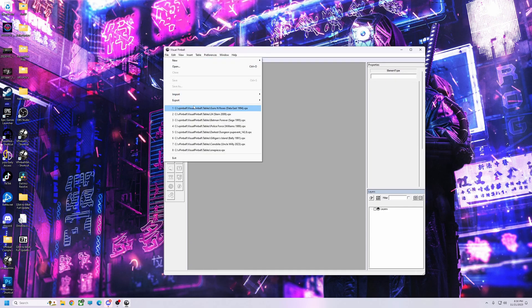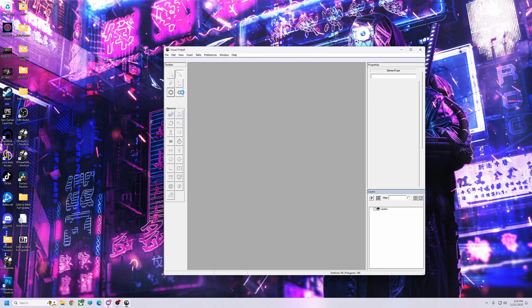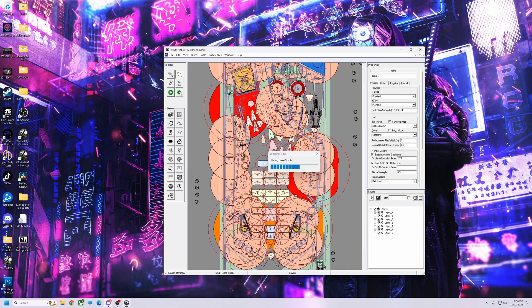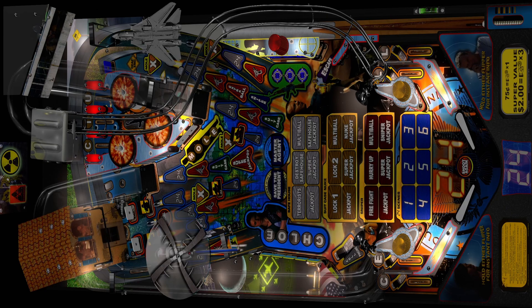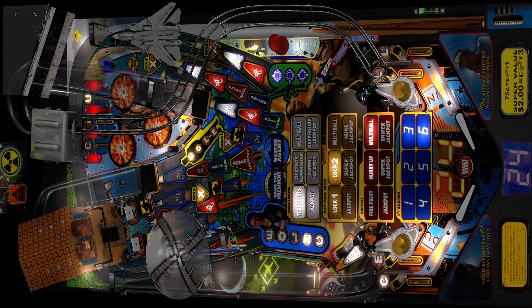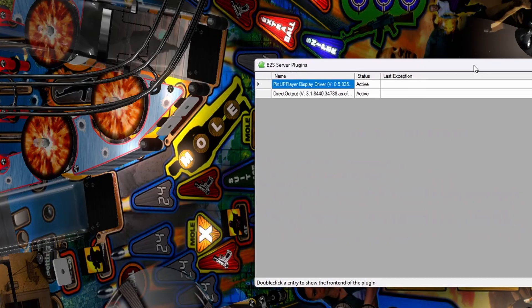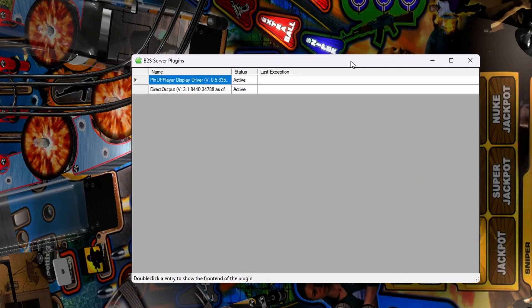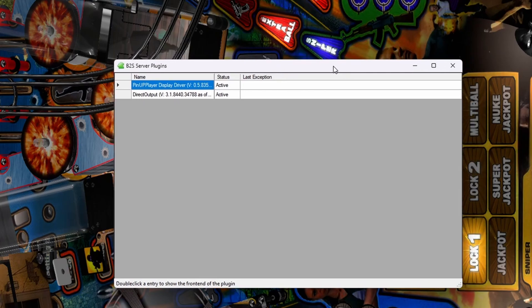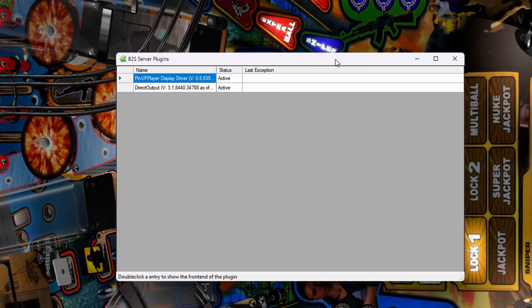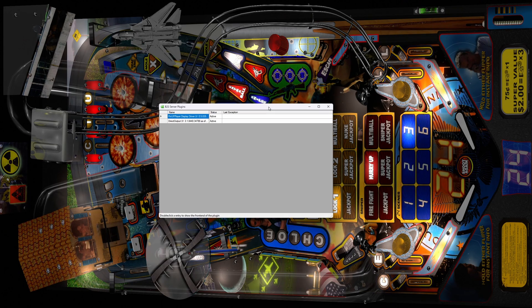Hit File, Open, pick a table — I'll use Table 24 — hit Play. I'm just going to show you that DOF is active. Hit my Plugins tab — there we go, DirectOutput is active. Everything should work as long as you have the plugins set up with the config file and DirectOutput shortcut in place.